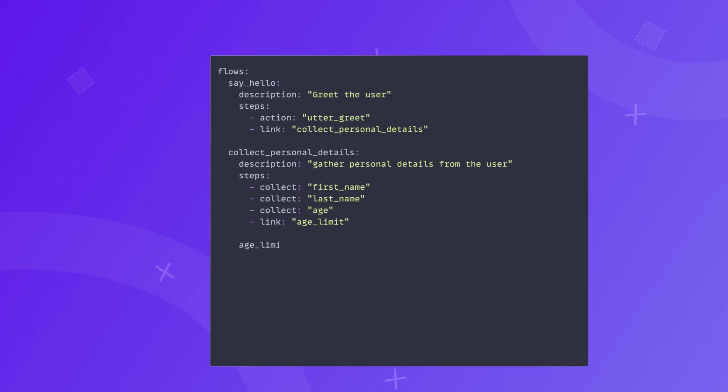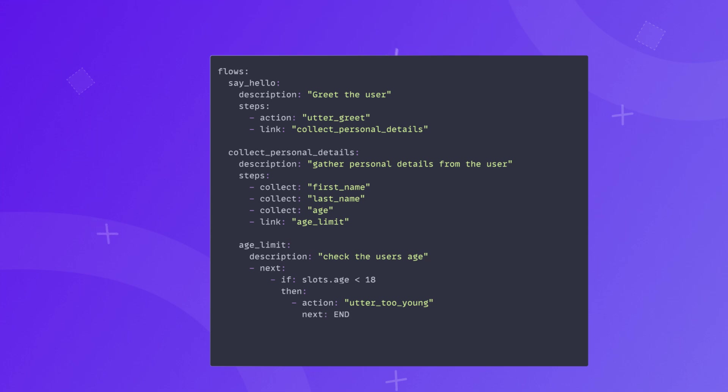Age limit, a flow designed to check if the user is 18 or above. If they are, the conversation should continue. If they aren't, the conversation should end.